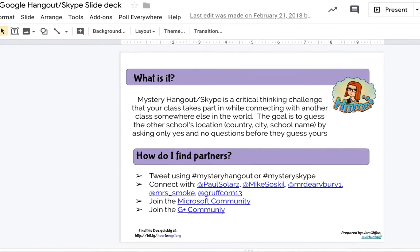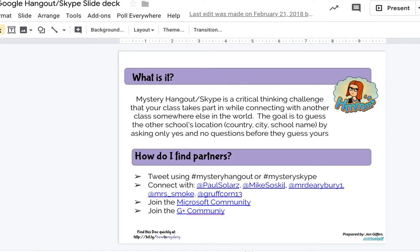I hope you enjoyed that video. The video talked about Mystery Skype; however, using Google Meet has the same functionality as Skype, but Skype would cost money whereas Google Meet and Hangout are free. So Mystery Hangout or Mystery Skype is a critical thinking challenge that your class takes part in while connecting with other classes around the world, as you saw in the video.